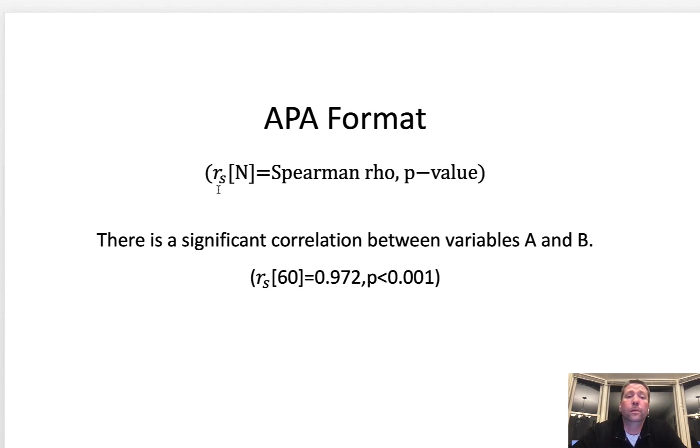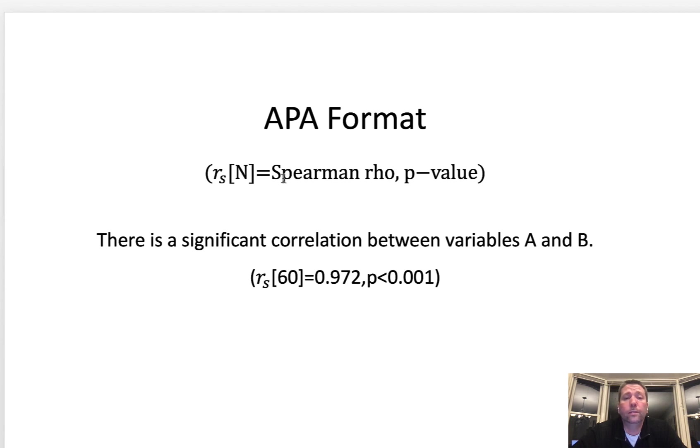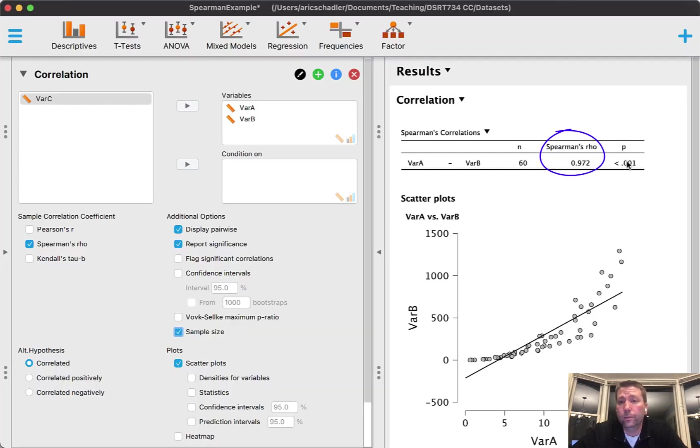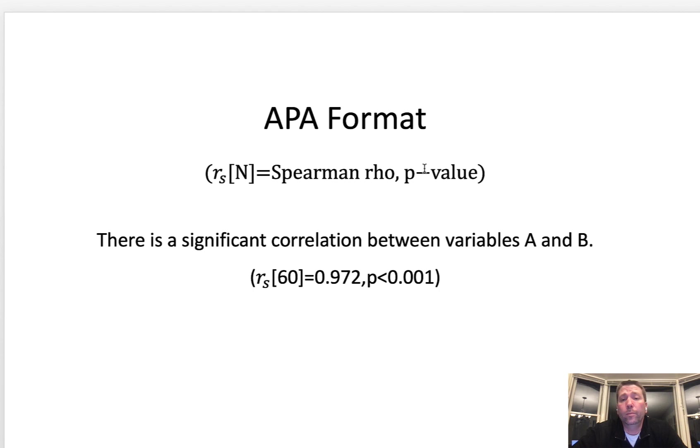All we need is the sample size in the brackets and then the Spearman's rho - the actual statistic. If I jump right back over there, you see Spearman's rho here, that's the 0.972, and then my p-value.